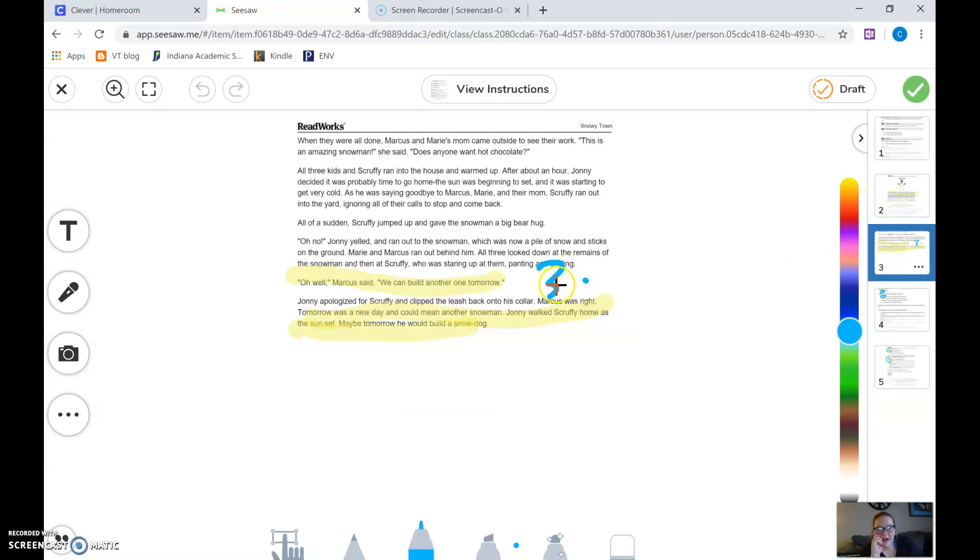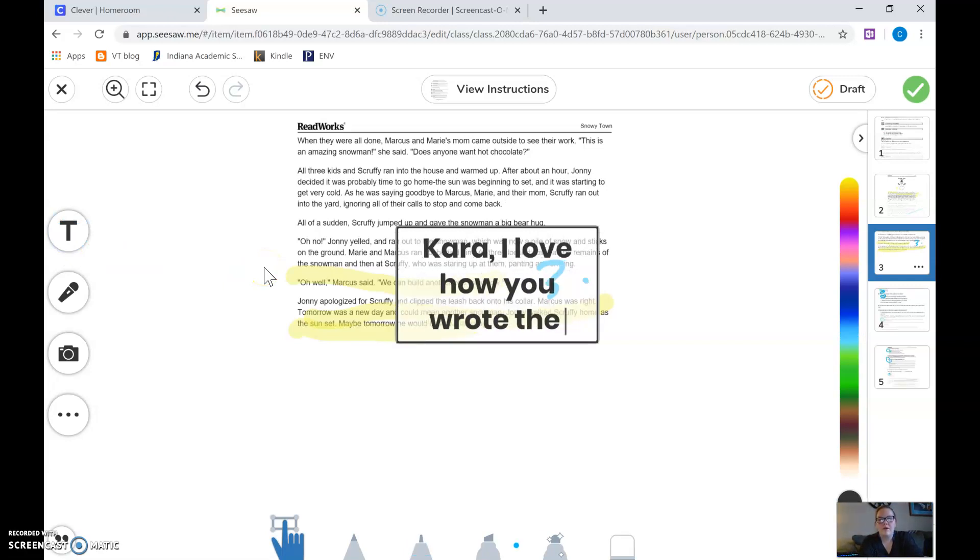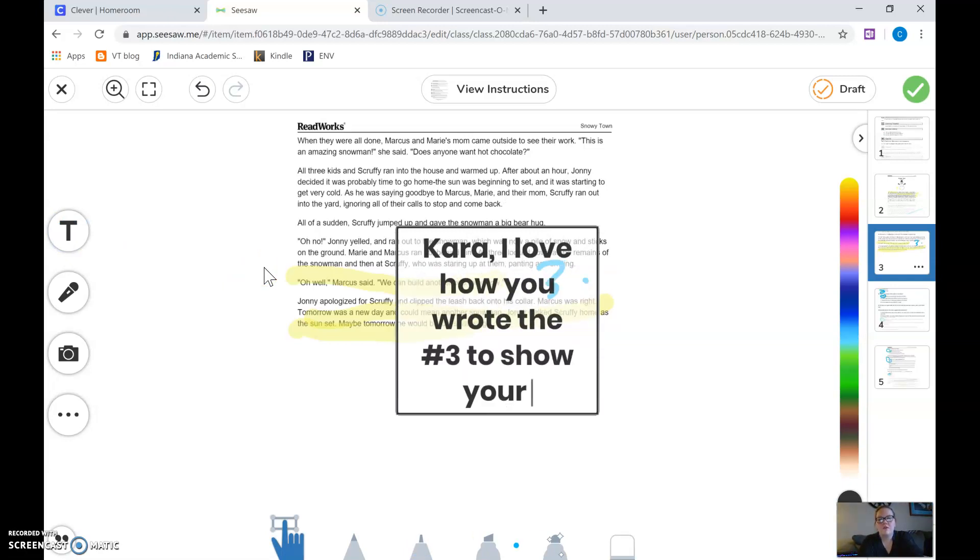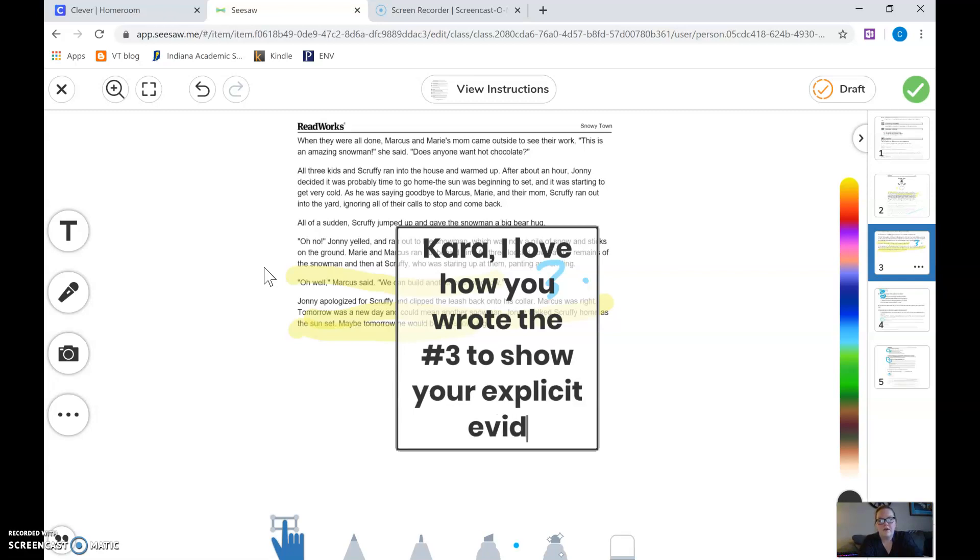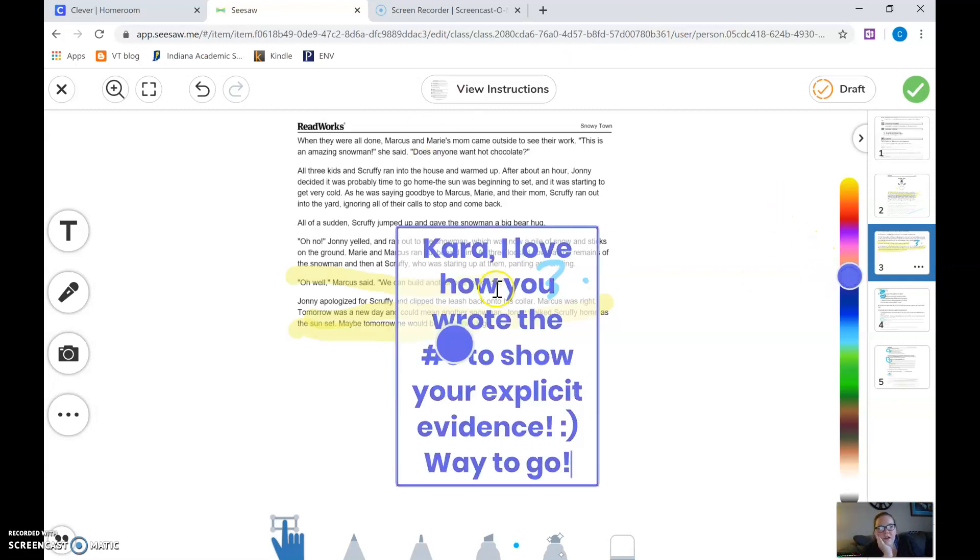I'm gonna come here and I'm gonna say Kara I love how you wrote the number three to show your explicit evidence. Way to go. Right? And then you edit it as you need.